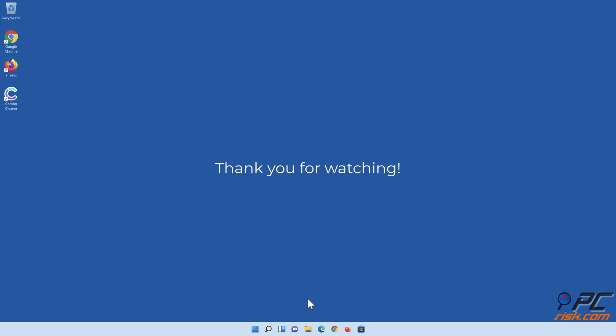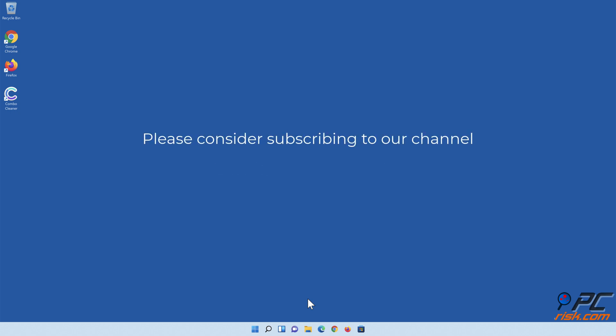Thank you for watching. If you found this video helpful, please consider subscribing to our channel.